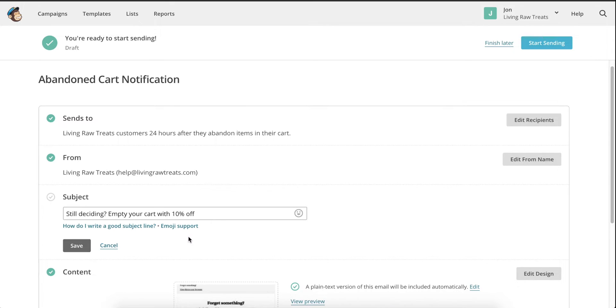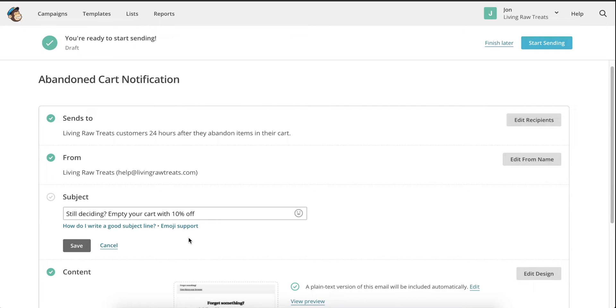Using this combination of posing a question and following up with a value offering is a critical part of ensuring that your carts are recovered. It's also incredibly effective, and I've seen massive success in the stores that I've managed using this method. It's extremely rare for someone to add a product to their cart and then ignore an email that offers them 10% off their entire order.